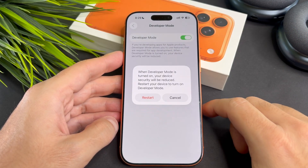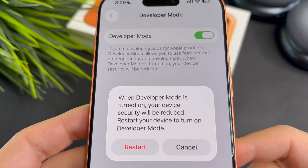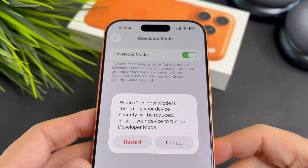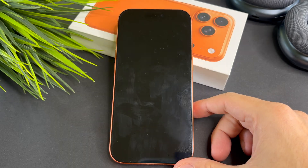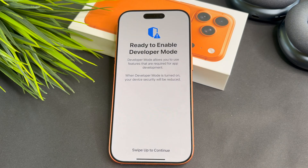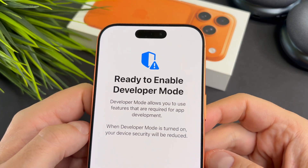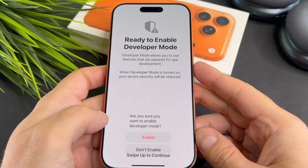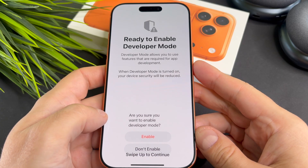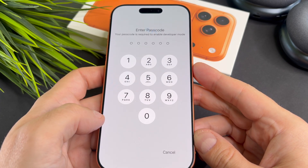Your iPhone will ask you to restart, go ahead and do that. After restarting, unlock your iPhone, tap Turn On Developer Mode, and then enter your passcode.